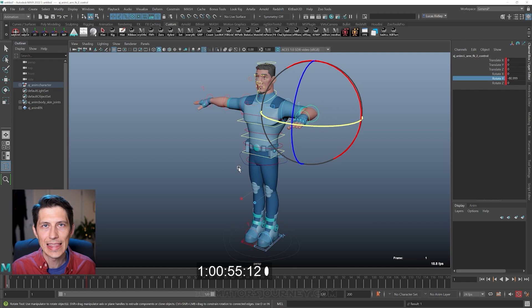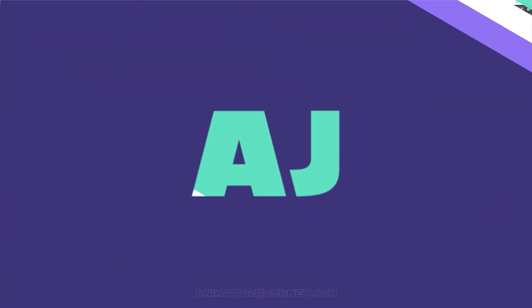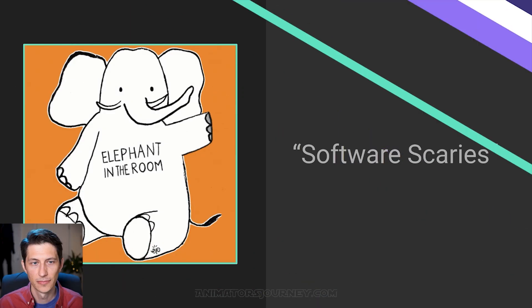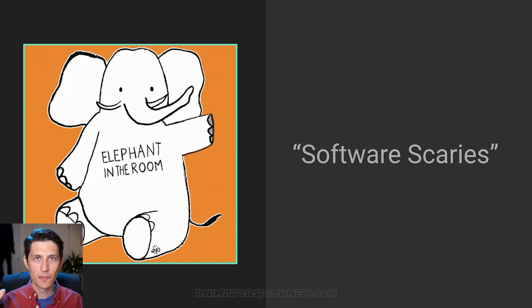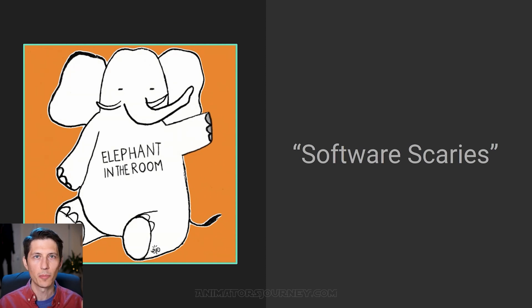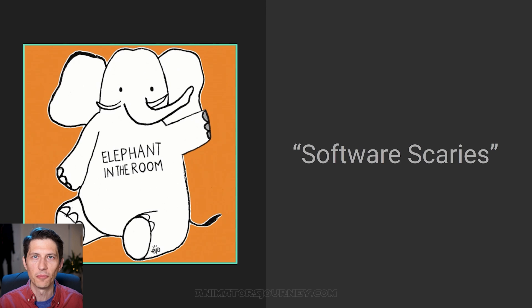So it's not that crazy to get started. So that's the software scaries out of the way. So you don't have that in the back of your mind that it's going to be too complicated. I can't do this. We've covered it in less than a minute.